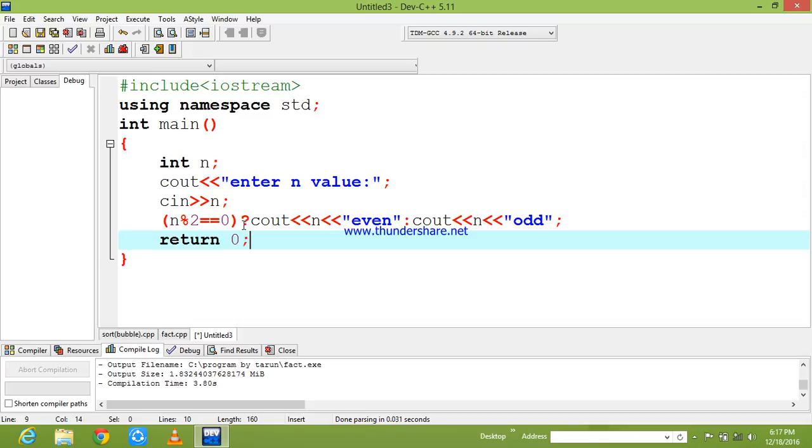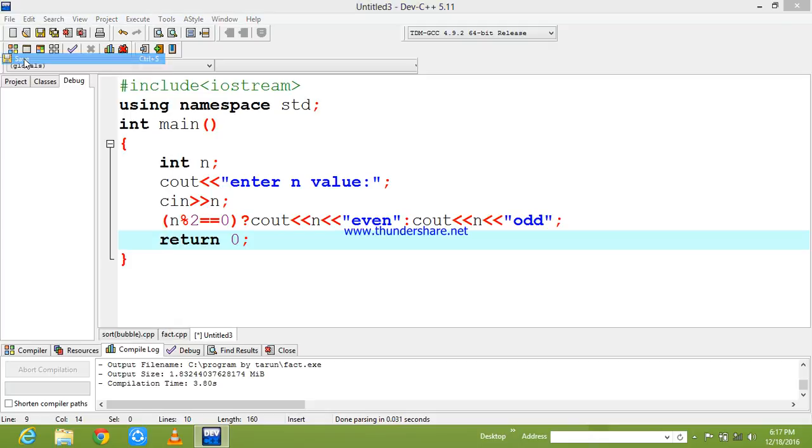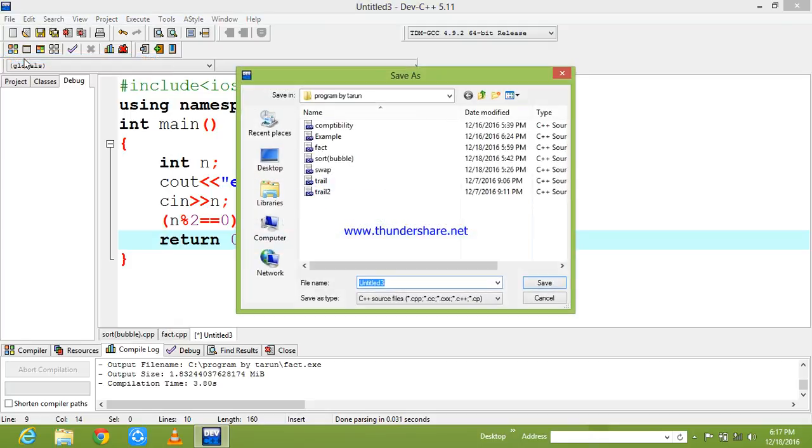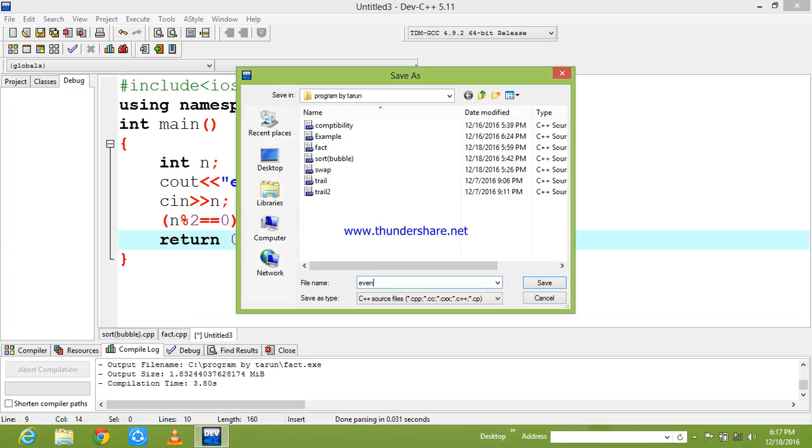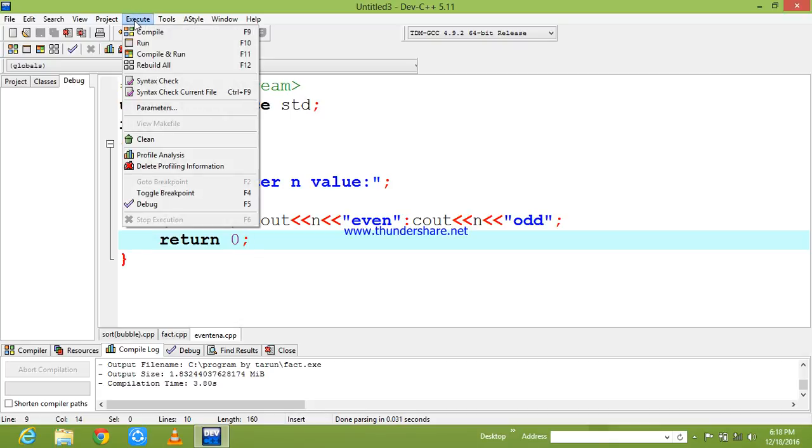Now I am going to compile this program and check this. First before doing that, I need to save this program. It is of name even and we have used the logic as ternary, so I am keeping it as ta and turn, and I am going to save this.